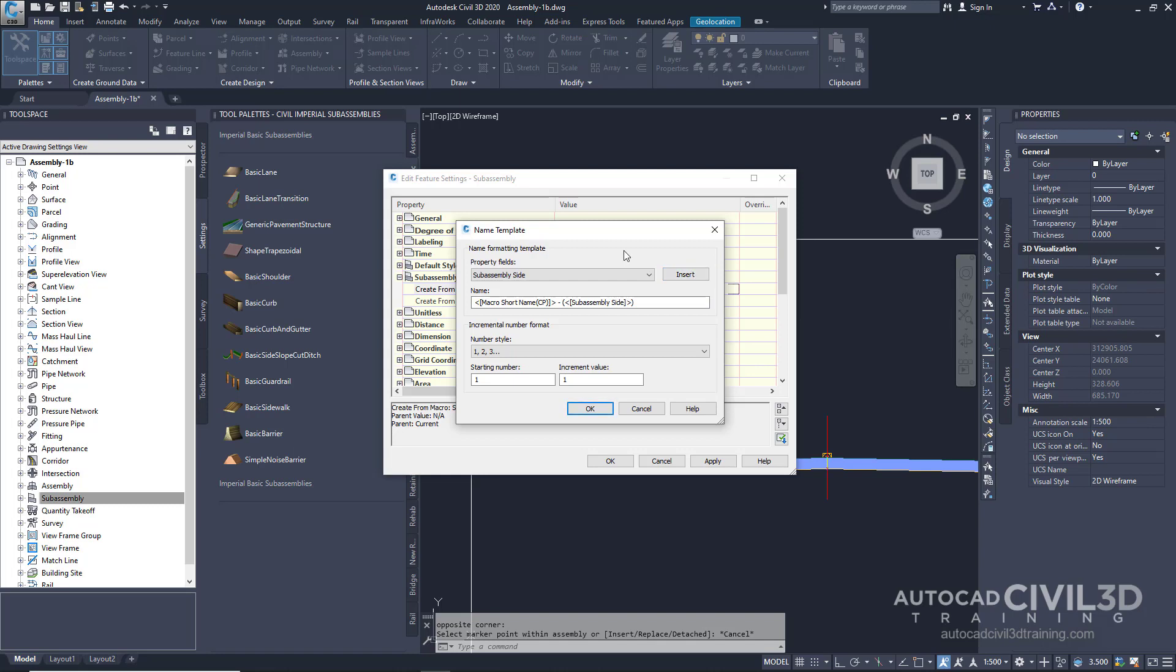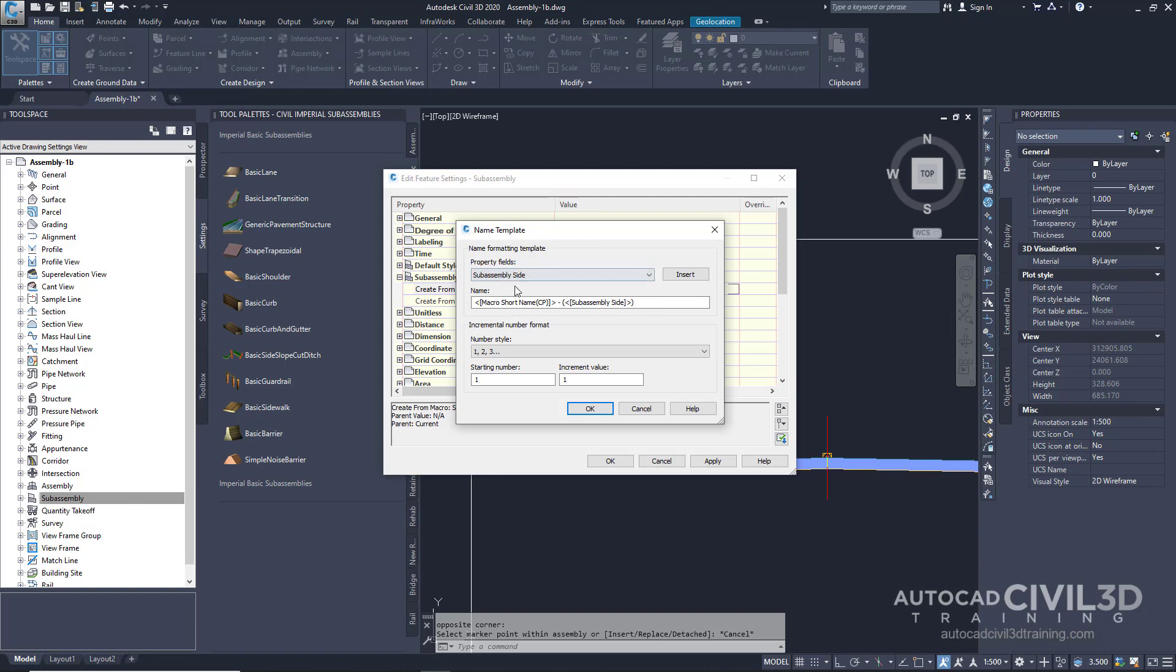As a tip, to display the sub-assembly name in the local language, use the Sub-assembly local name field in place of the macro short name. Click OK twice.